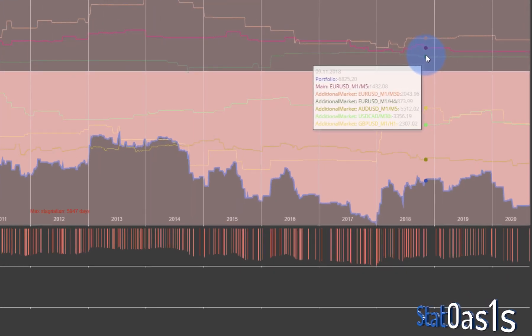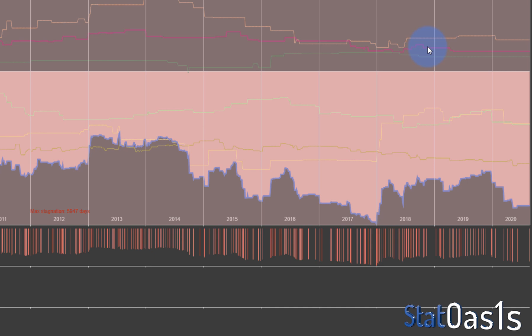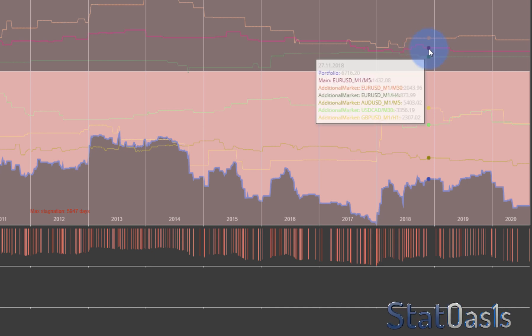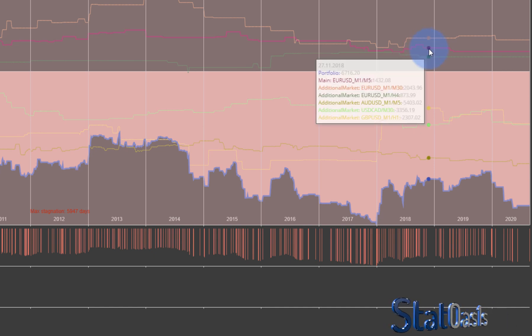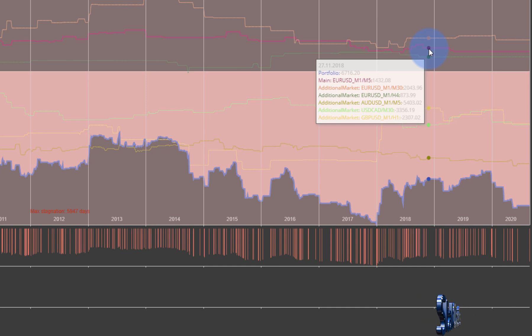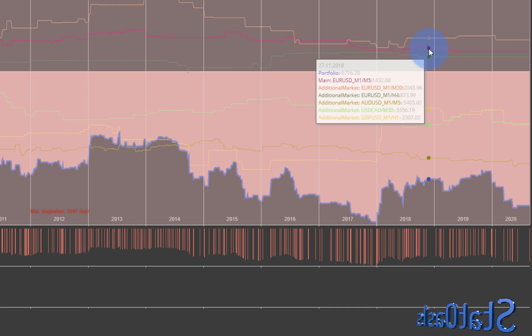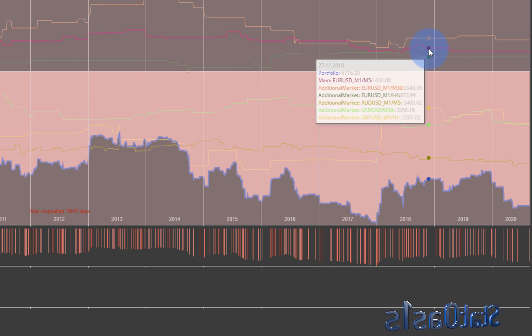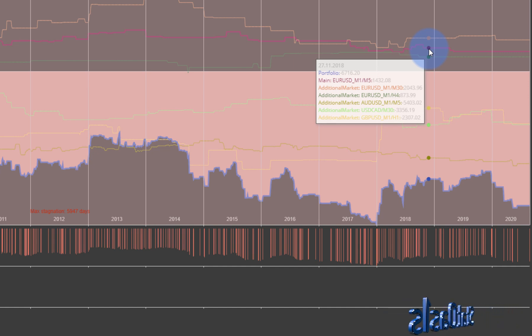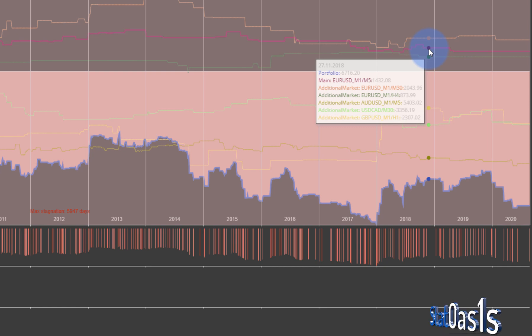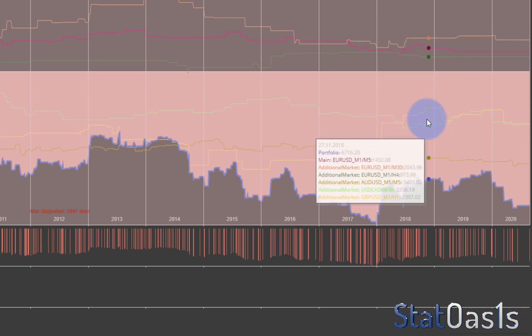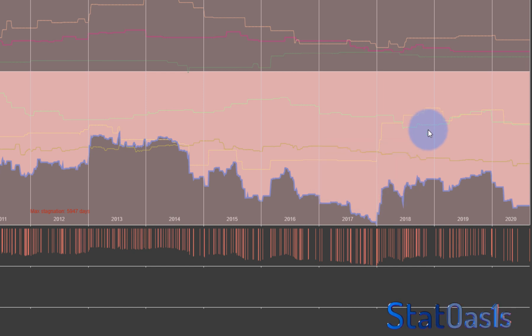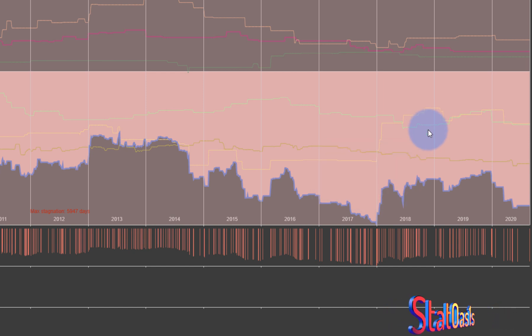If you hover on it, this is Euro USD five minutes, orange is 30 minutes Euro USD, and the green one is four hours. So all Euro USD, the same market just different time frames, shows profit. Yes they are in drawdown, but they show profit which is a good sign. But then the other markets are not as good.